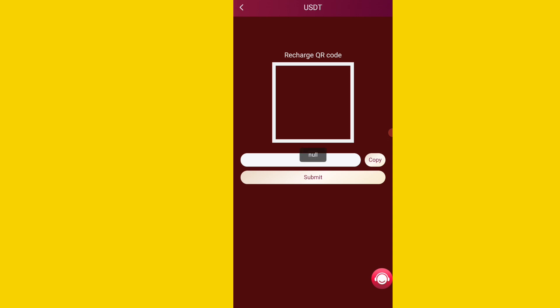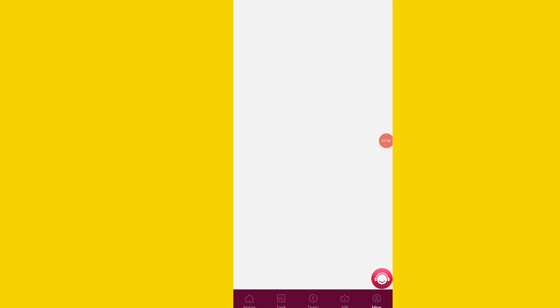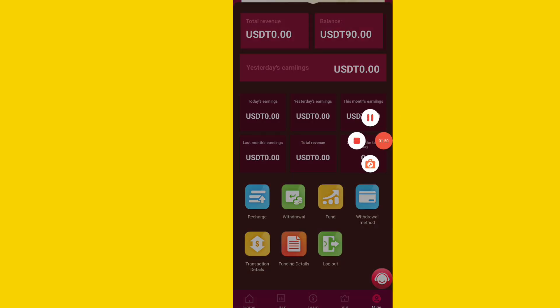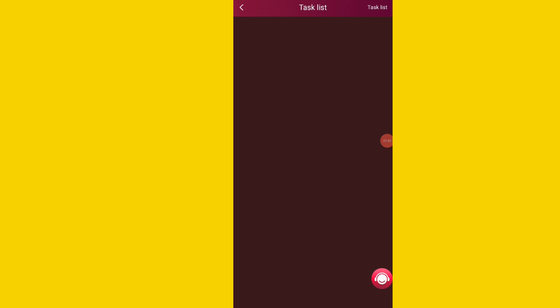I have already deposited 10 USDT on this platform — you can see my VIP 1 is already opened, with a daily profit of 1 USDT and monthly profit of 30 USDT. If you upgrade to VIP 2, you will get 3.8 per day and 92.40 USDT monthly income on this platform.